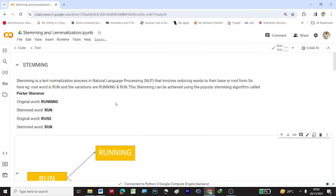Hi, welcome to the YouTube channel 3D Multimedia. Today, under the NLP series, we will be looking at stemming and lemmatization.